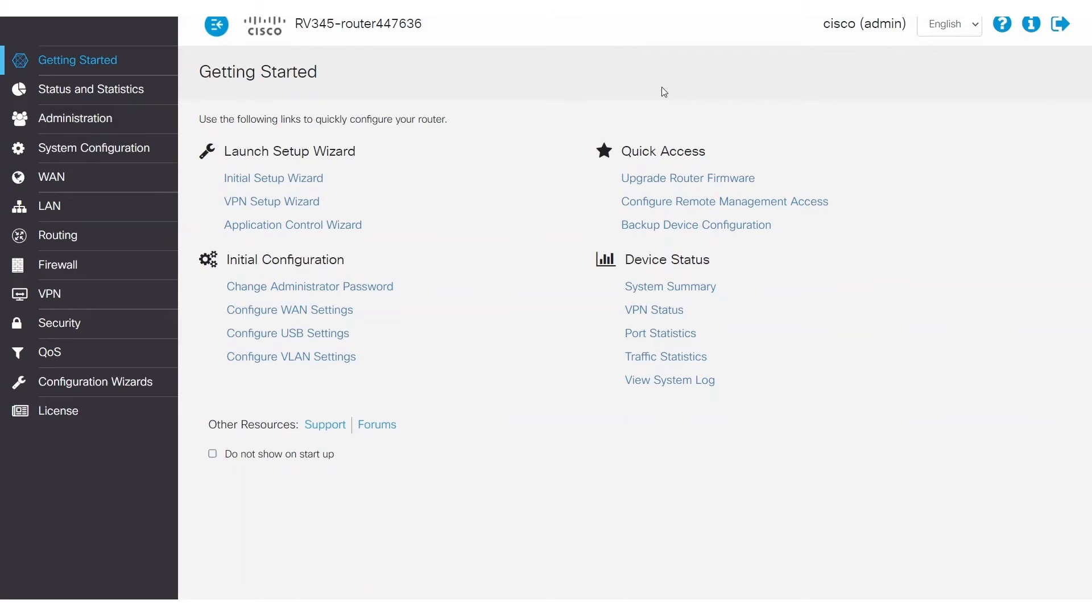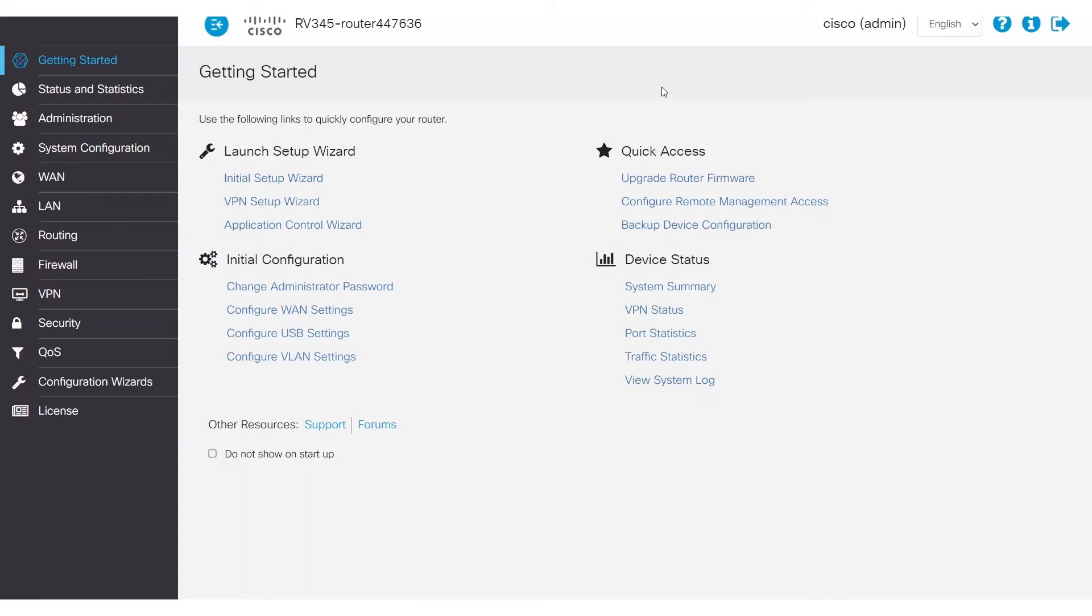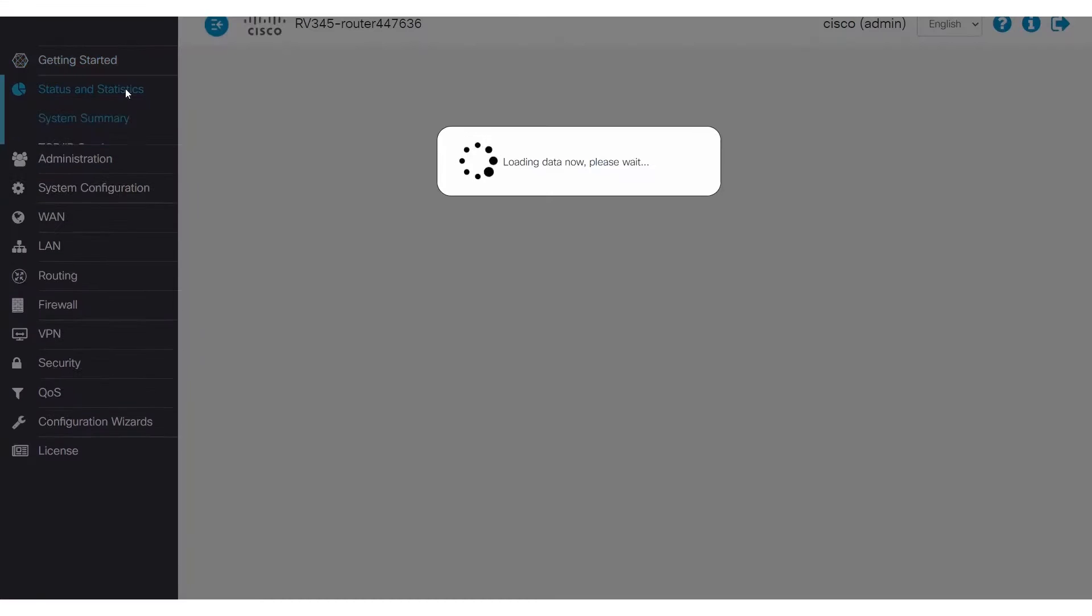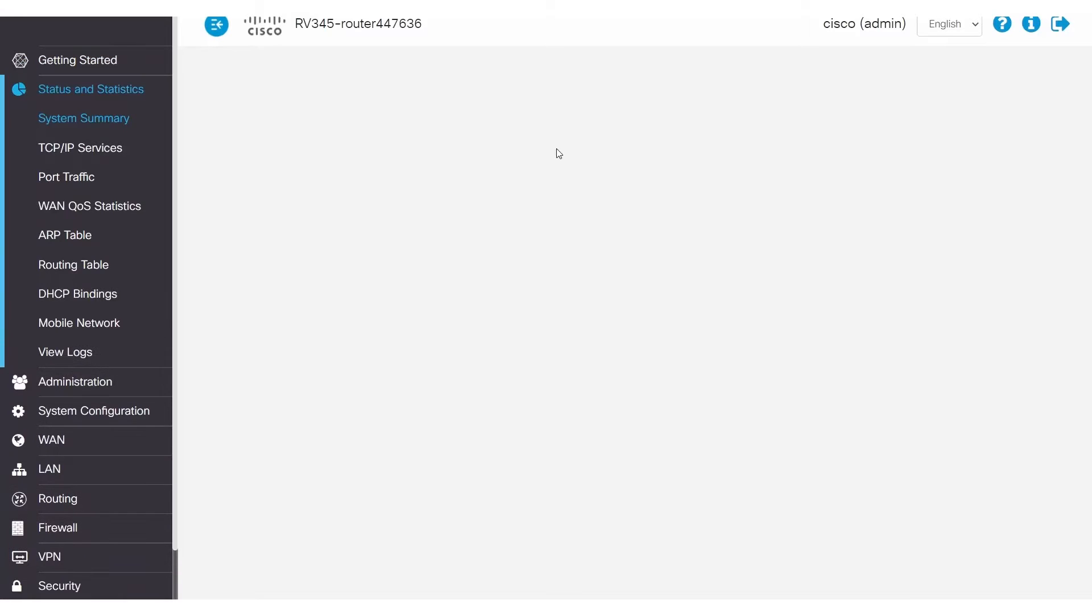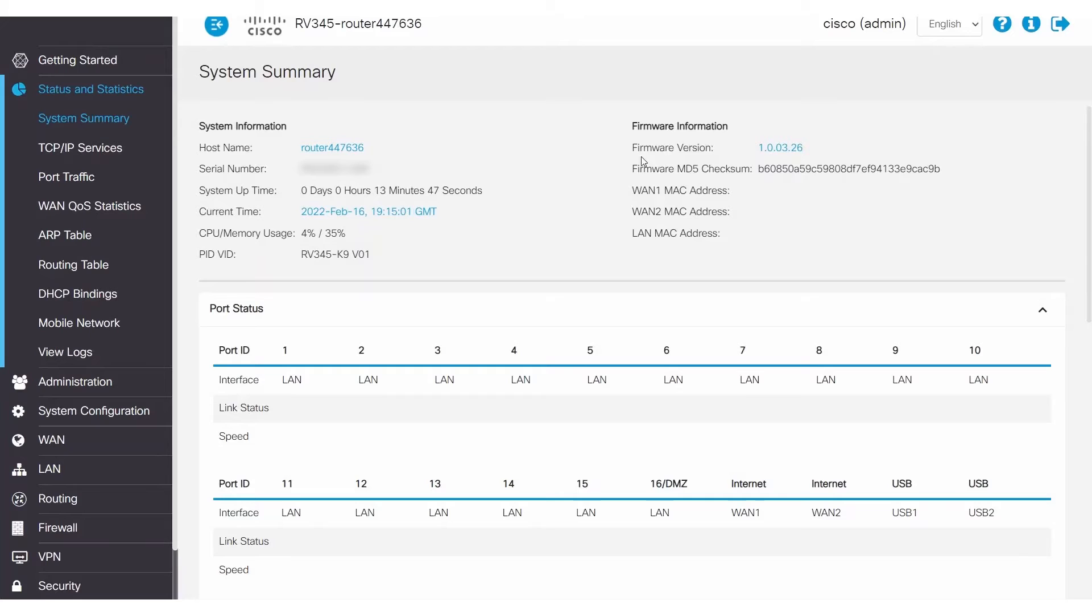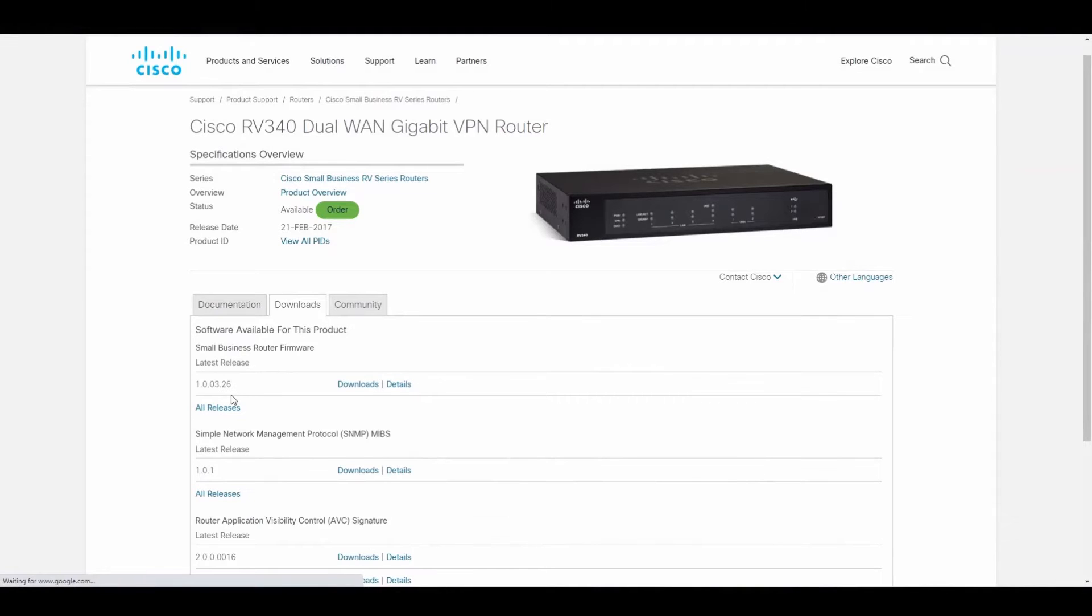Just like you would tune up a car to keep it up to date, you should make sure that your RV340 series router has the latest firmware running. You can verify this after signing into the router web user interface, navigate to Status and Statistics, and then System Summary. This screen shows you the firmware version that is active on the router. To find out if it's the latest firmware version available for your device, go to Cisco.com, click Support, and enter your RV340 series router model number, and then Downloads to check.